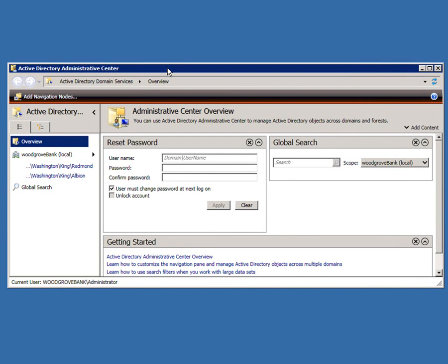And it gives us a nice simple view of the world that a lay user, perhaps somebody not even in the IT department working in one of your branches, might be able to use without too much trouble and take some of the administrative burden from you guys.